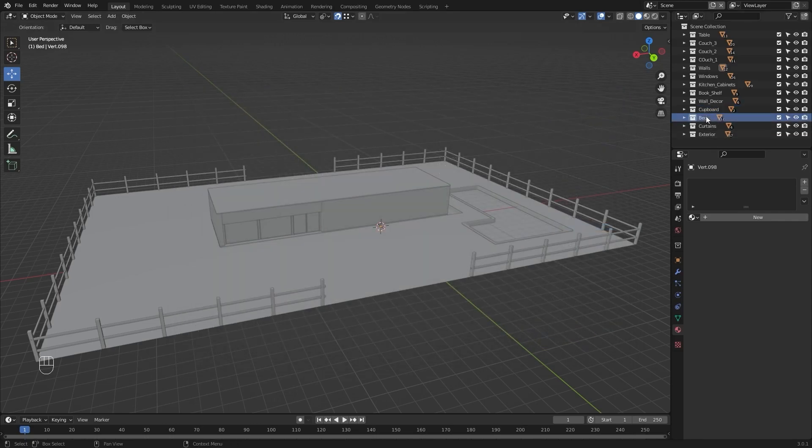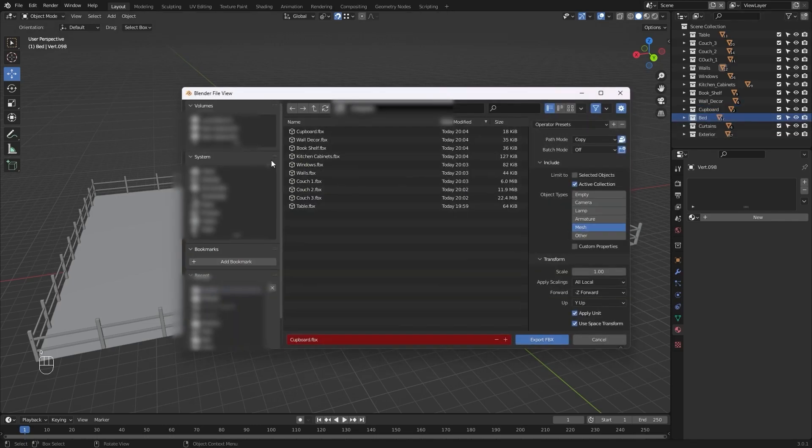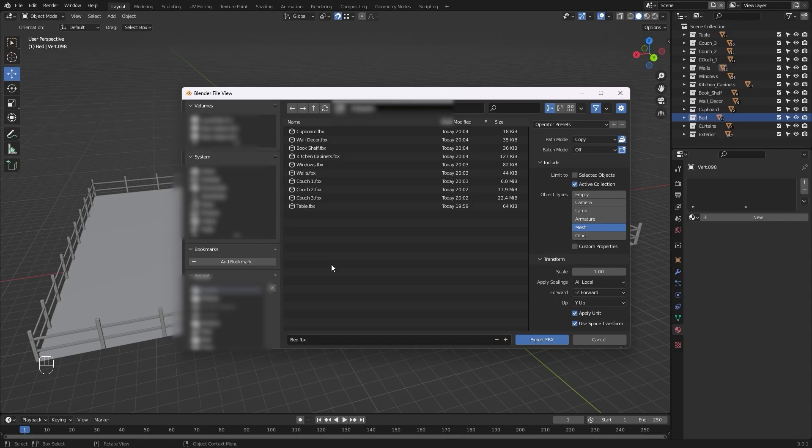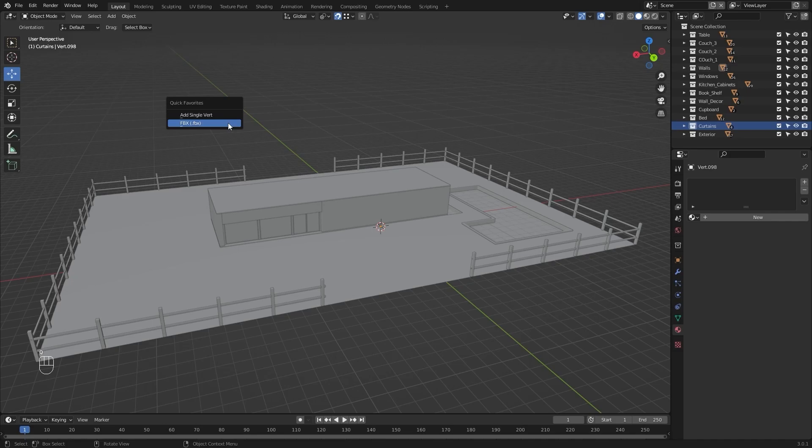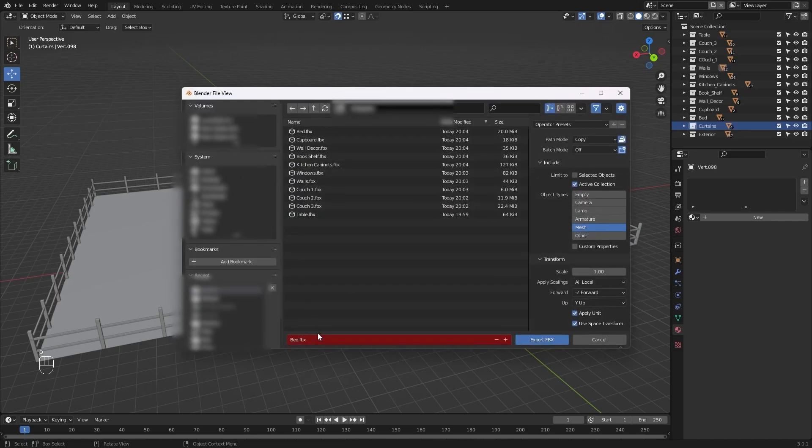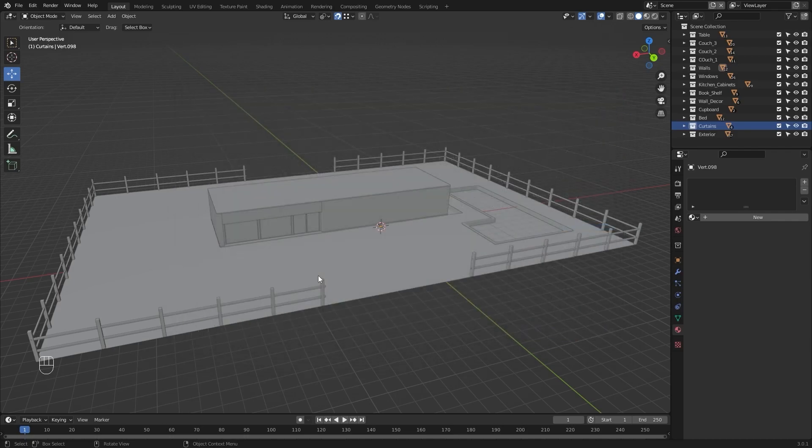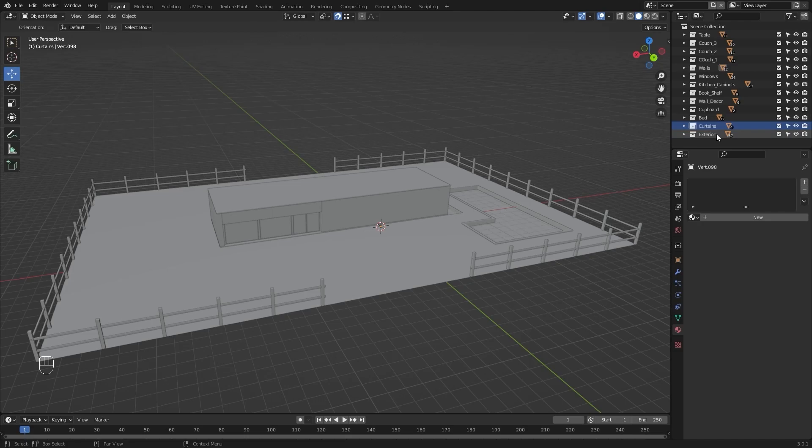I'll select my bed and export this. I'll rename this as bed dot FBX. Let's select our curtains, press Q, select the FBX option, change the name of our collection to curtains dot FBX. Now it will take some time to export the curtains because it involves a lot of polygons.